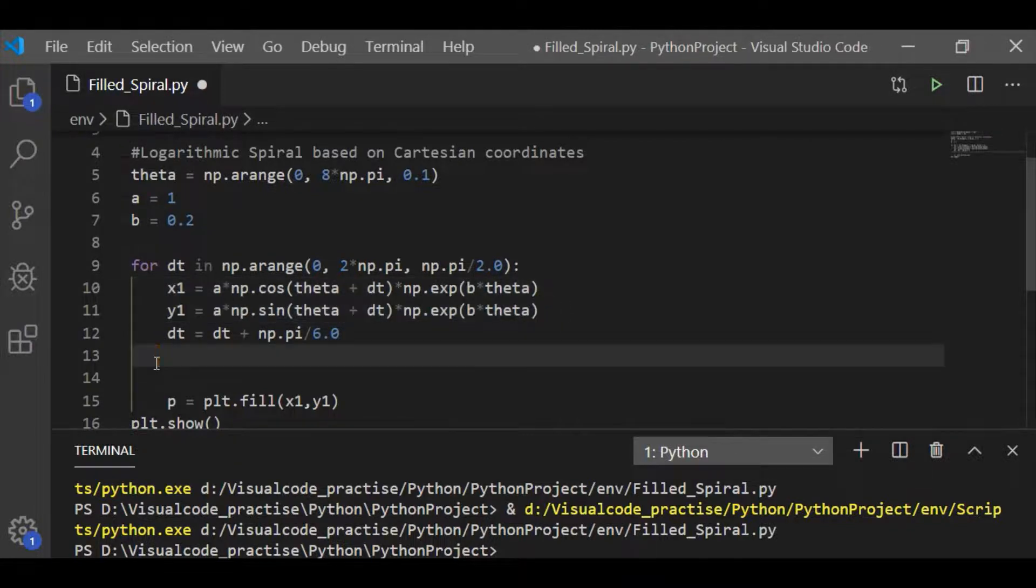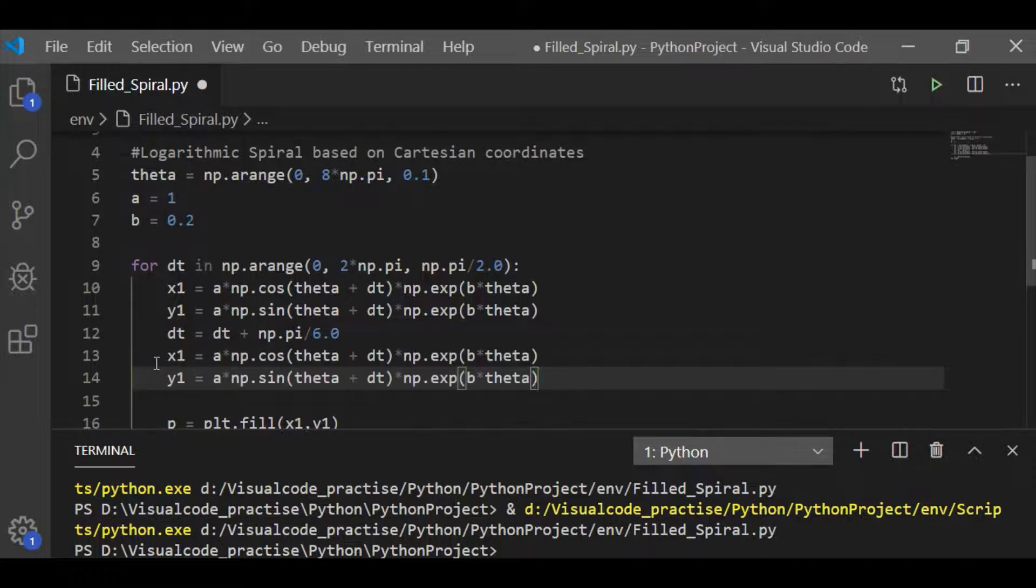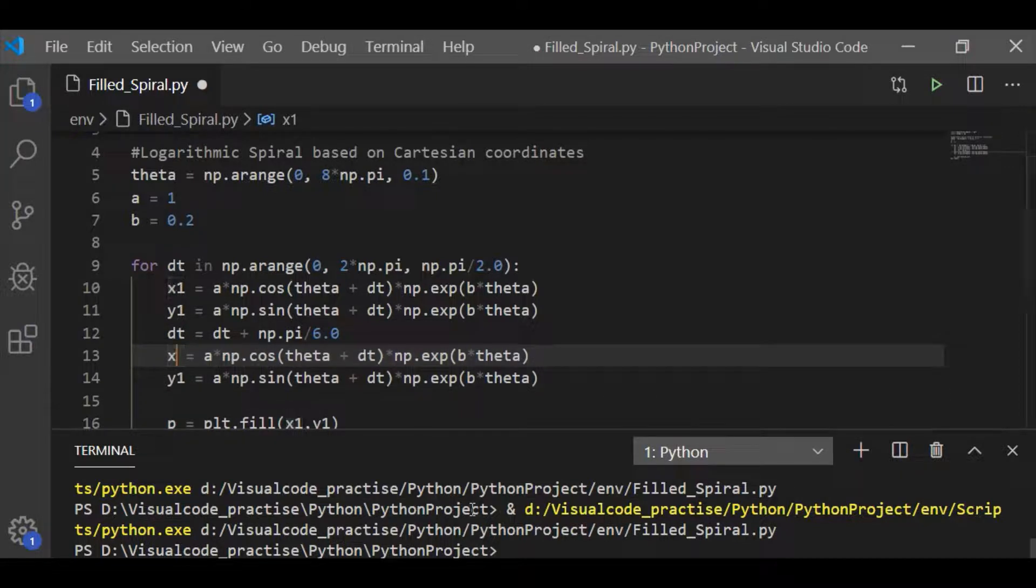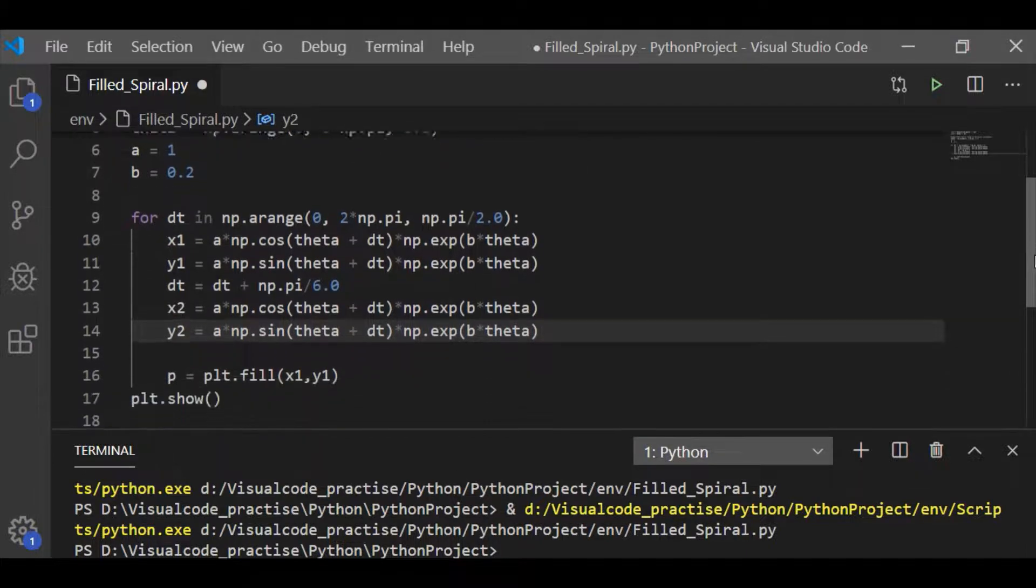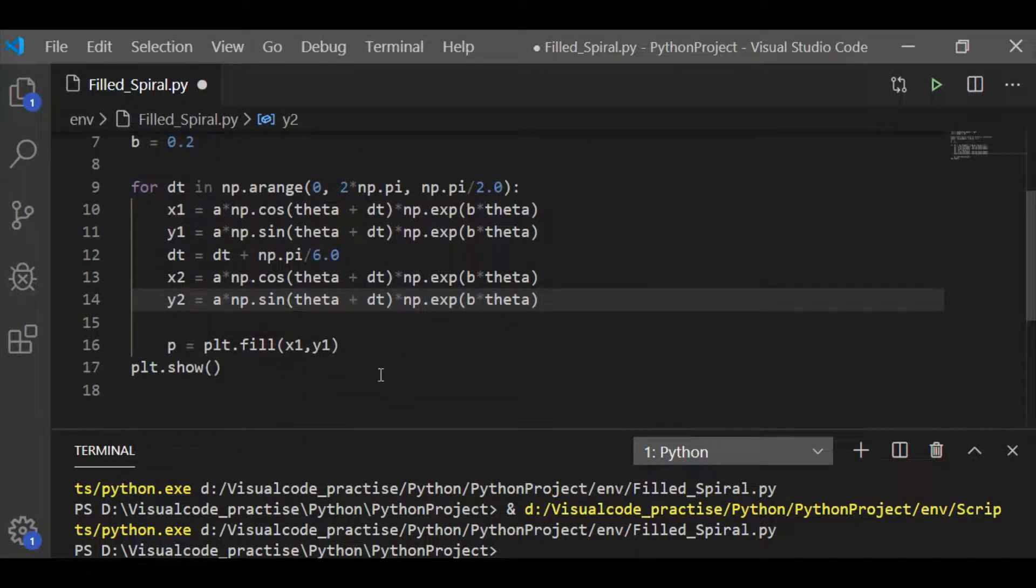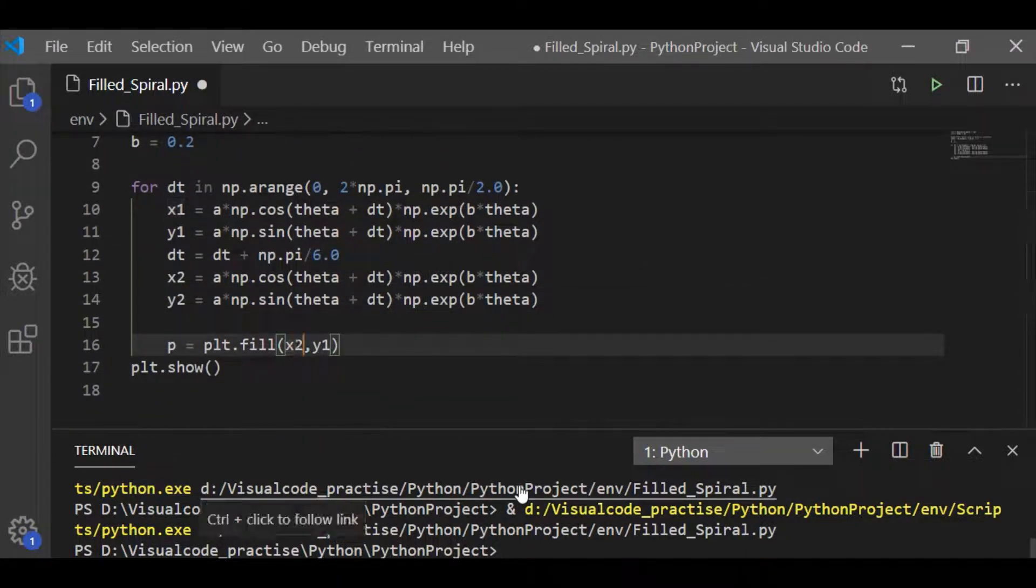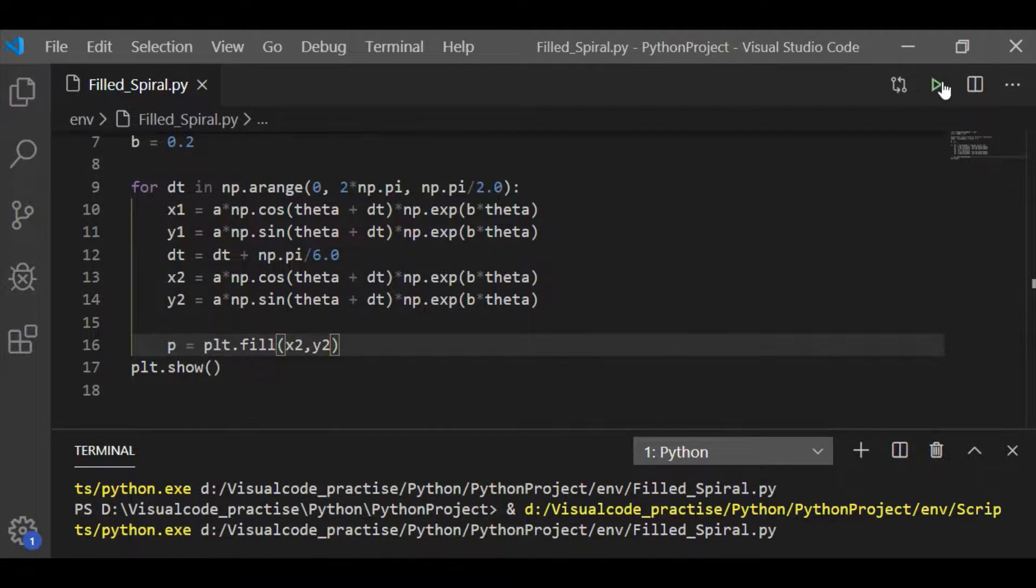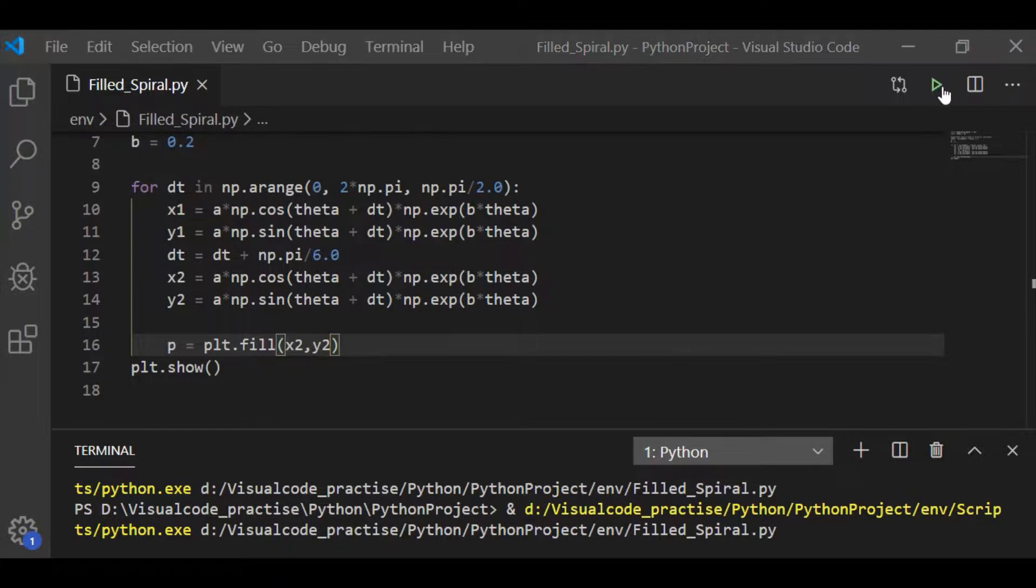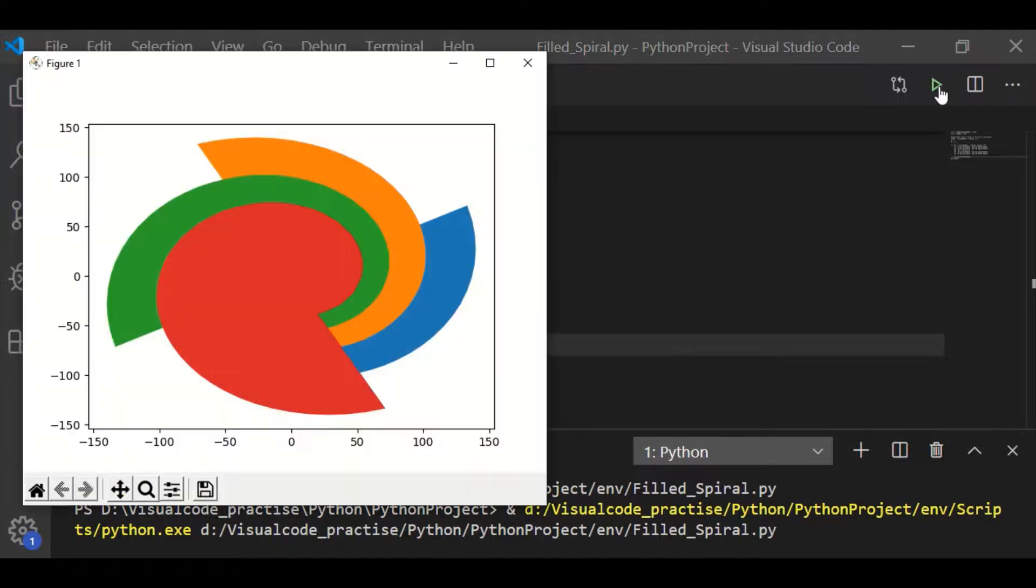So, let us have dt as dt plus pi by 6 and then define another logarithmic spiral x2 y2 as a times cos theta plus dt exponential b theta and y2 is a times sine theta plus dt exponential b theta. Now, we will fill only x2 and y2.